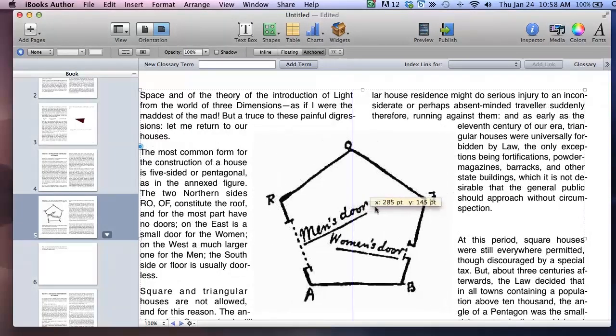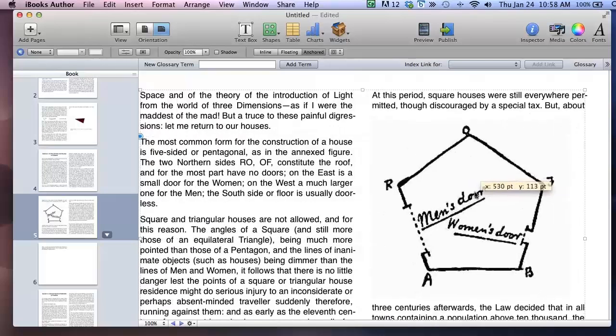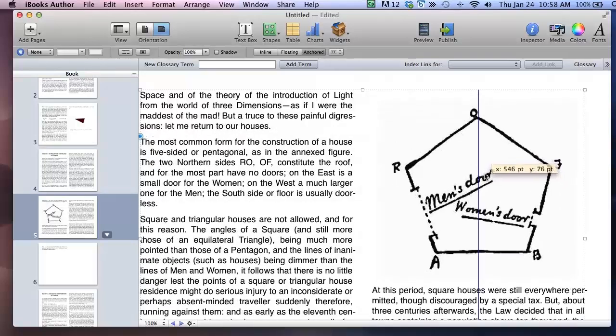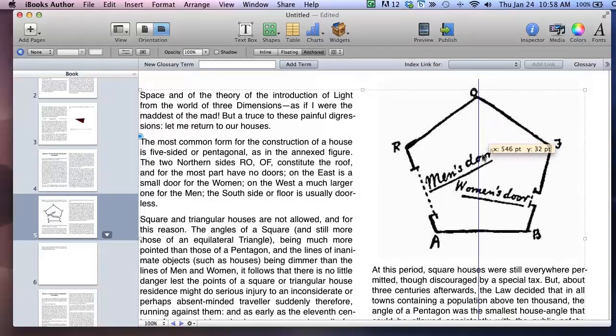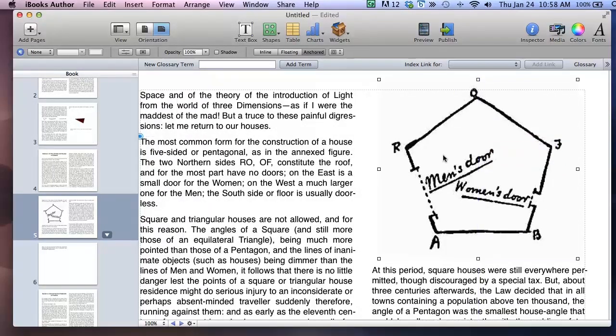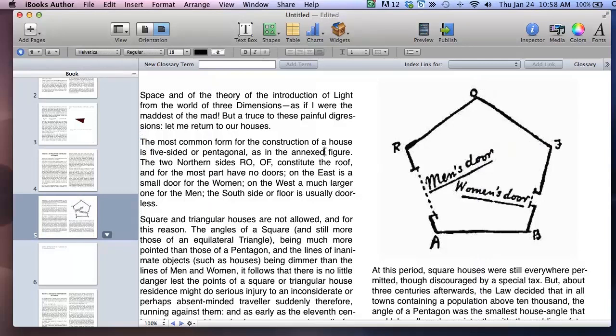It doesn't really matter where you drop the image because you can always grab it later and move it. Again you can also resize it. You can add alt text. You can add title or caption or really anything that you want to at this point and that goes for every element that you add to your book.